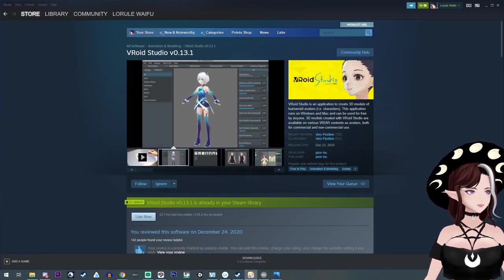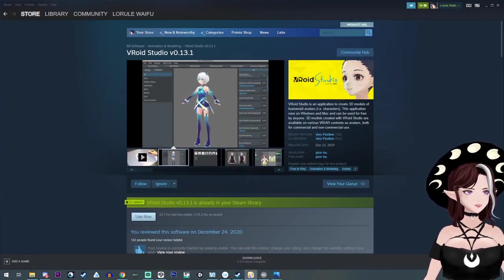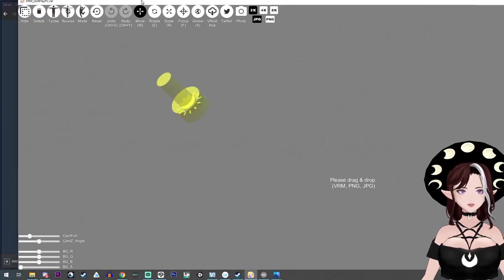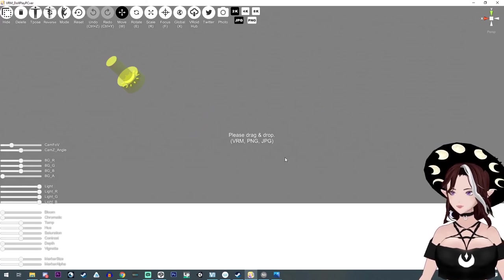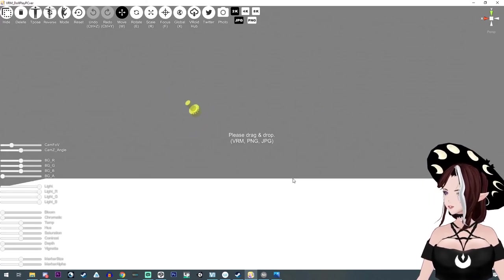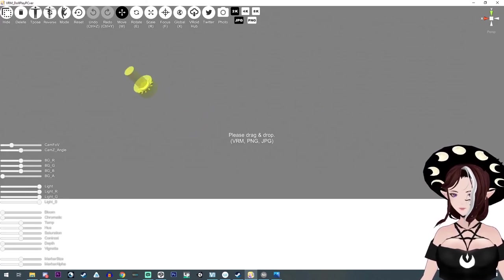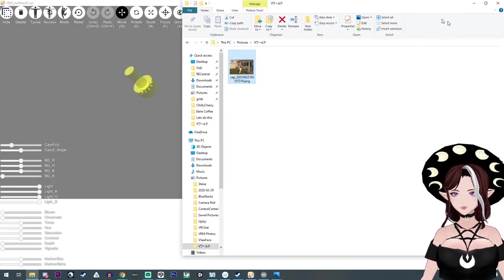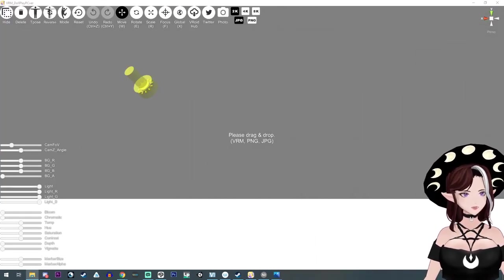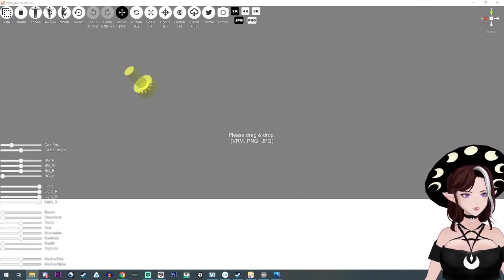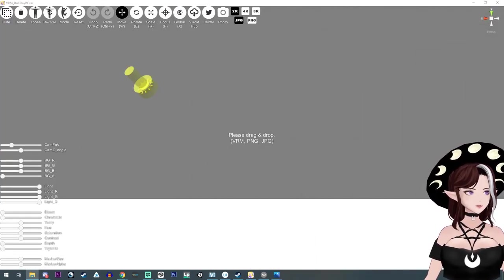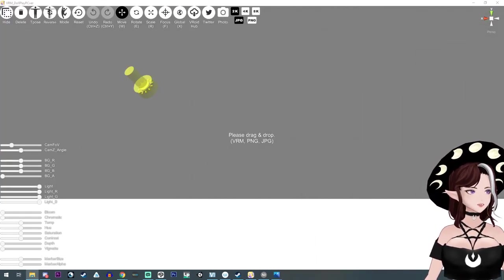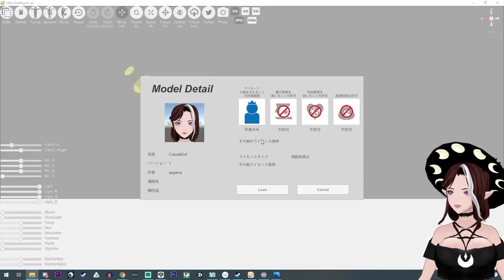The last one I use is VRM doll play. And this is the one I use most of all. And I can just drag and drop. Let's move this over here. And I usually just drag and drop my model right in there. And I'm going to do the same.